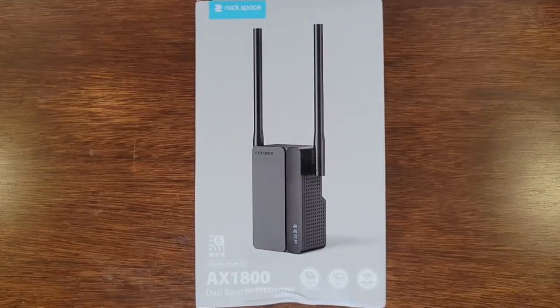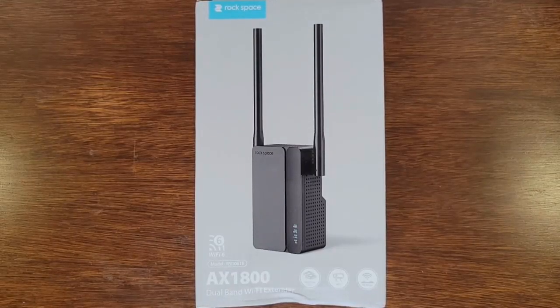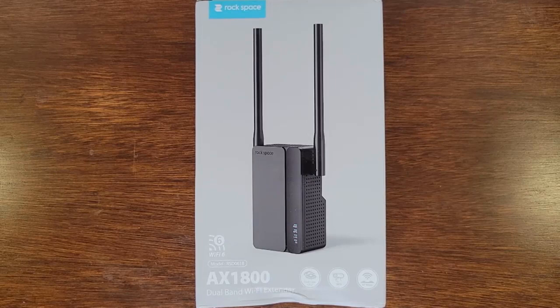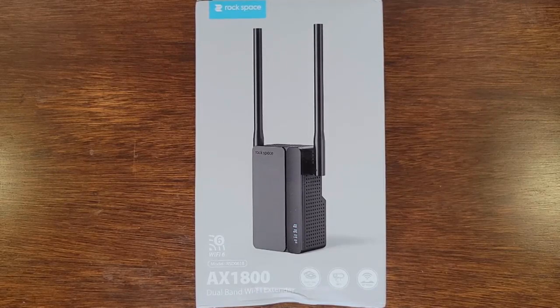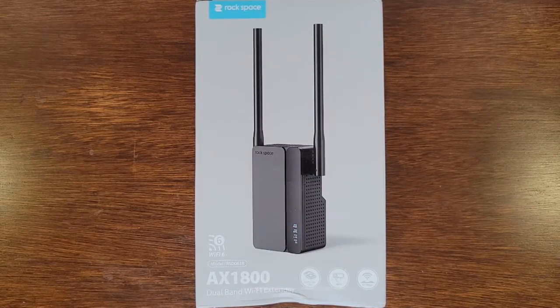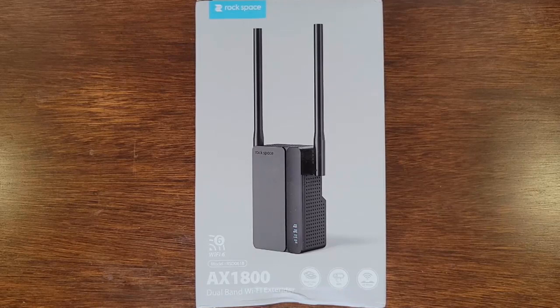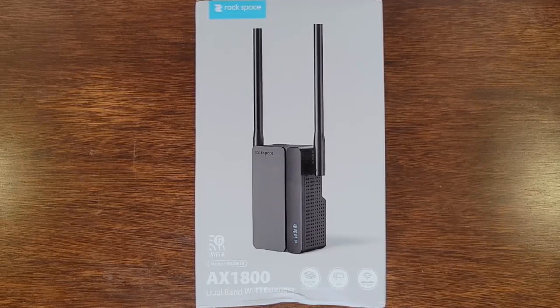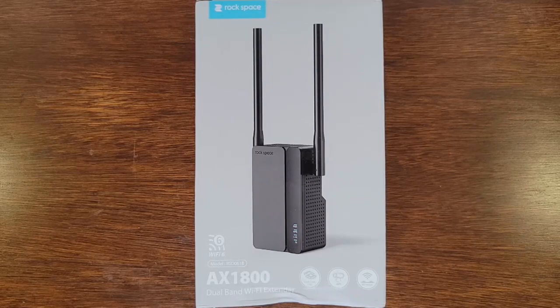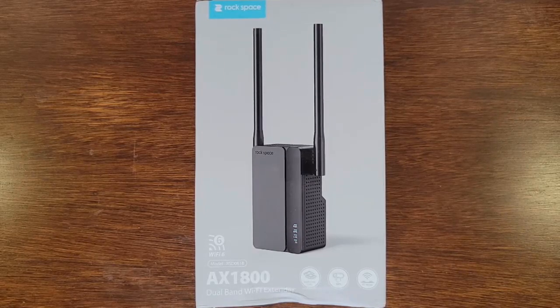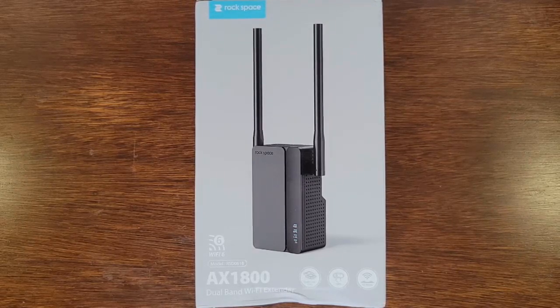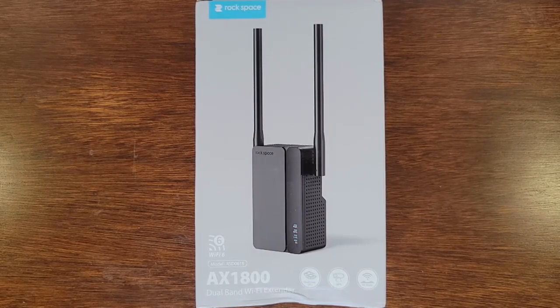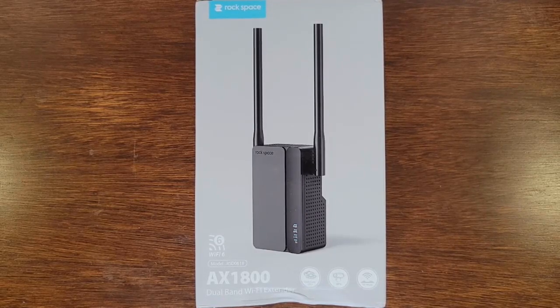Hi everyone, today we're going to be looking at a Wi-Fi extender by Rockspace. This is their AX1800 dual band Wi-Fi extender, model RSD0618. Let's look at some of the specifications and features written on the side of this box, and then we're going to open it up and test it out.